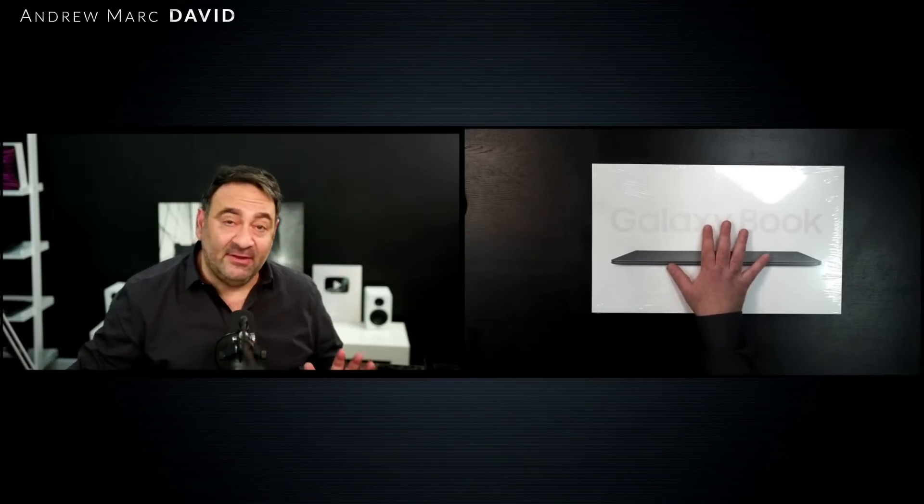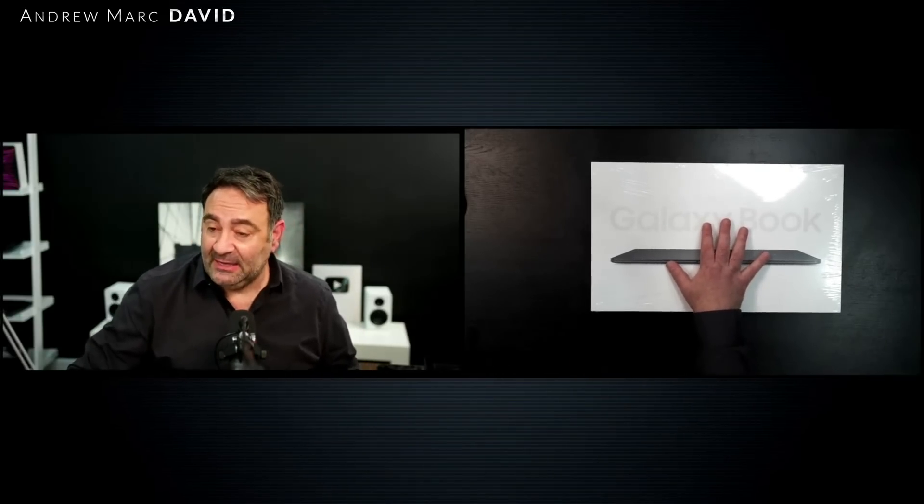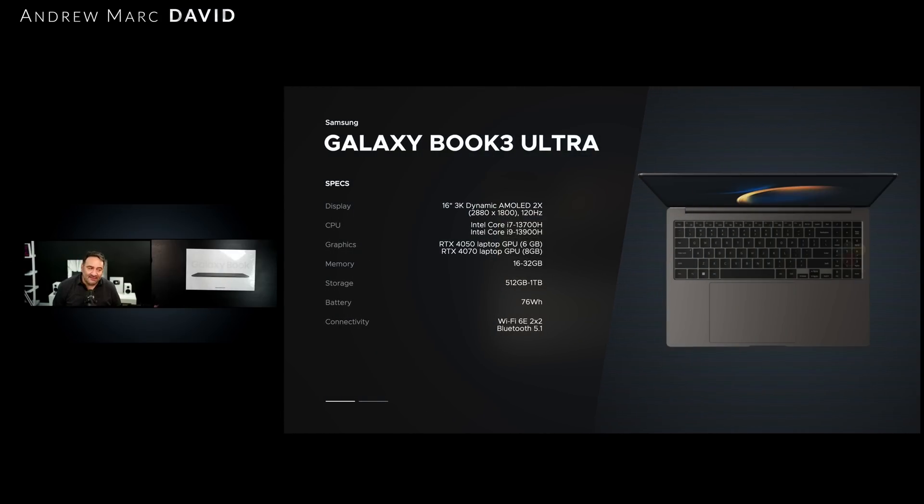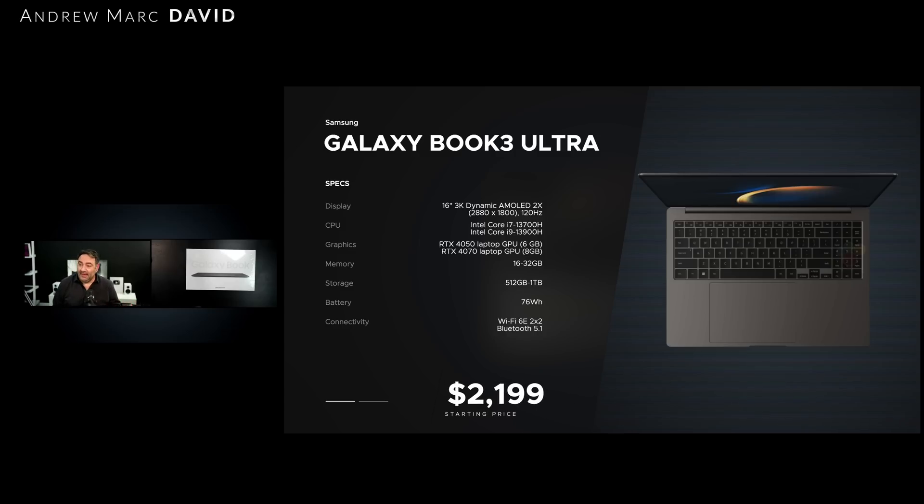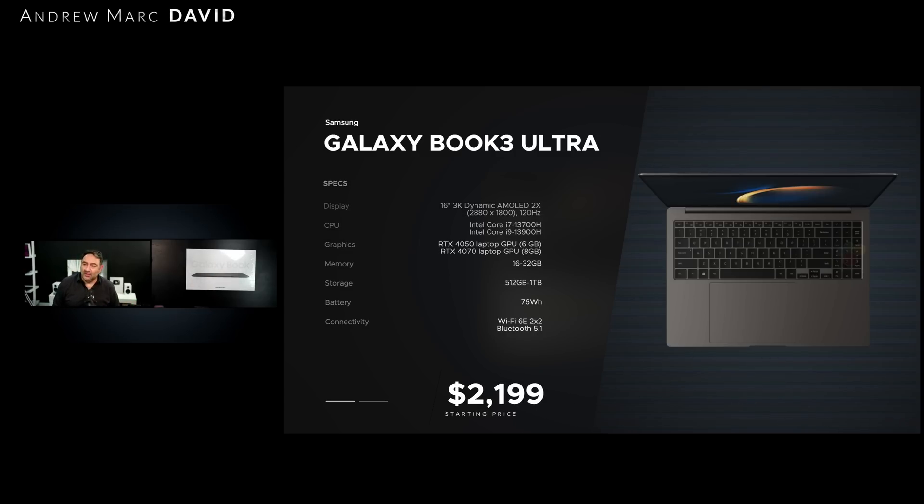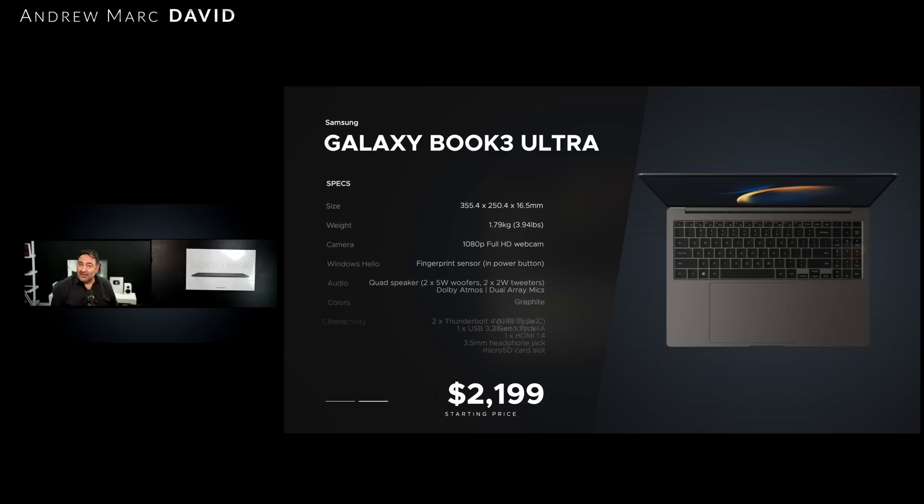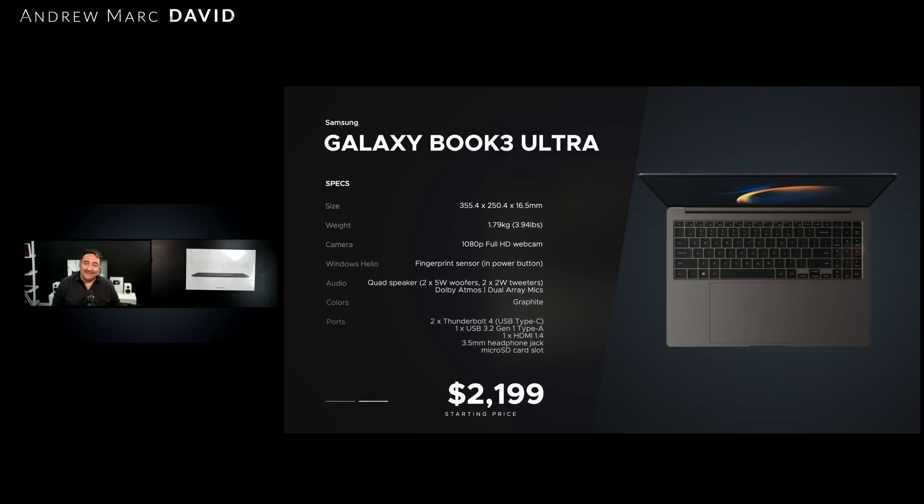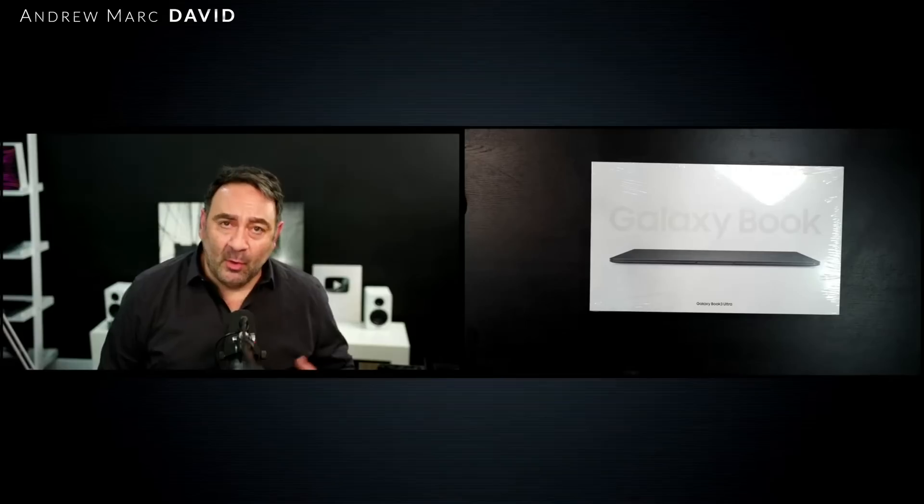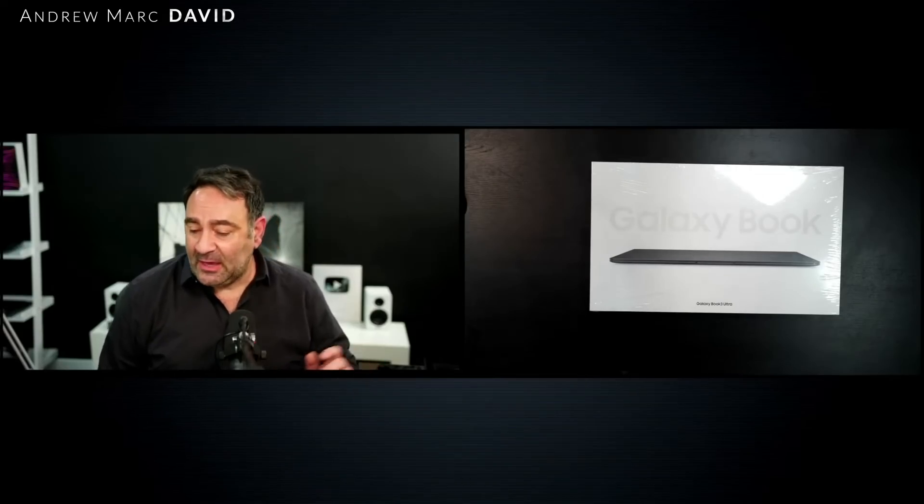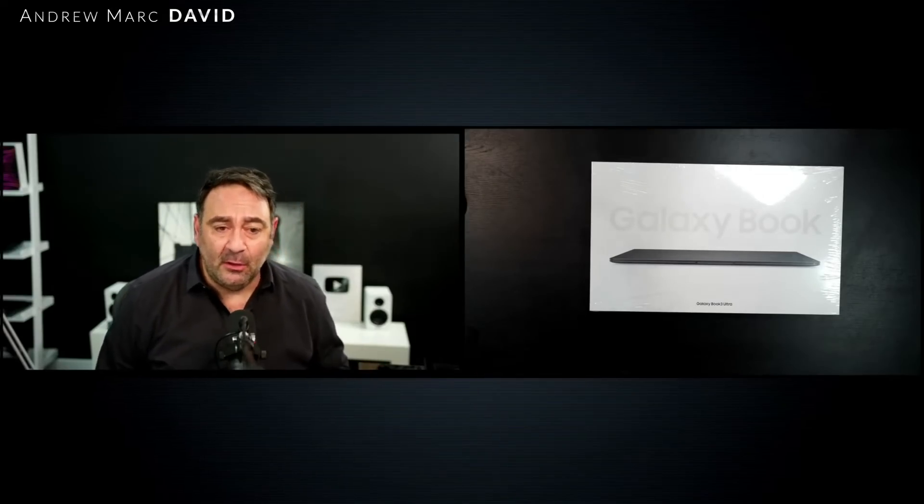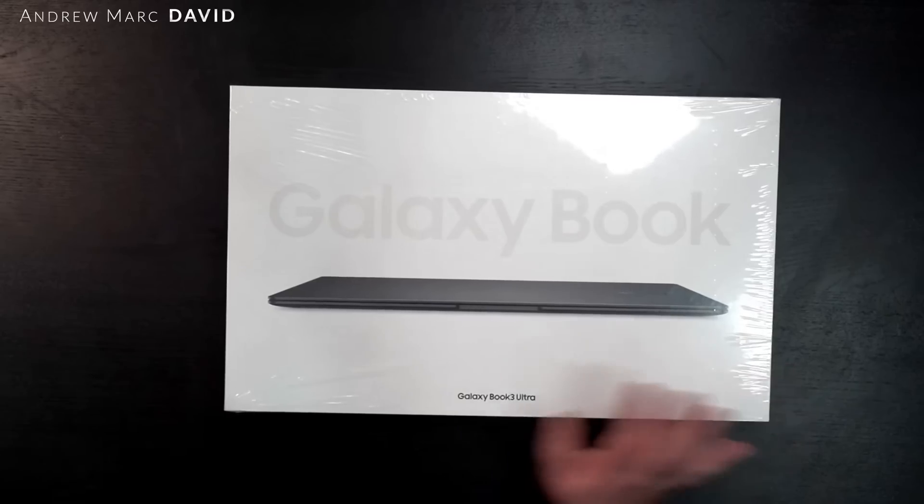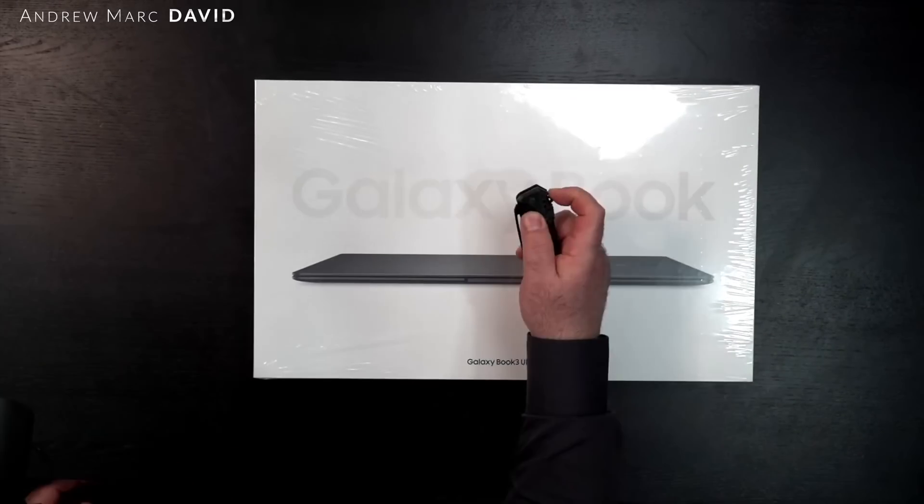I have the i7, I don't have the i9. I made a strategic choice not to get the i9 - it's a lot more money. For those joining late and not familiar with my channel, Samsung did not send these. These are not review units, I purchased these with my own money. So, Core i7-13700H, RTX 4050 discrete GPU. With that setup, let's get this out of the box.